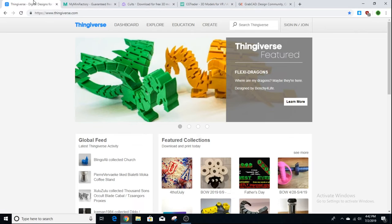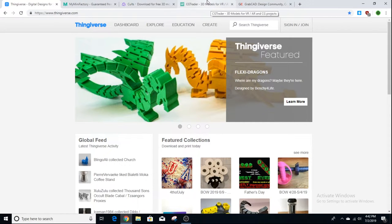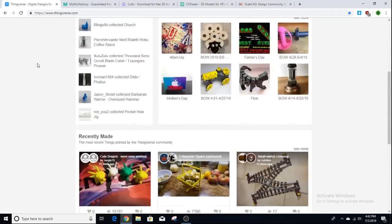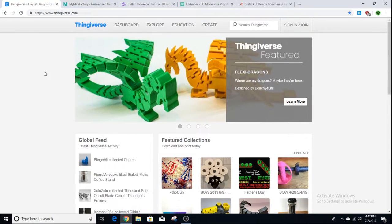The first one on my list, and the most popular for 3D printing, is called Thingiverse — thingiverse.com. All the links for all these sites are going to be down in the description below. Thingiverse is by far the most popular for getting models to 3D print; it's been around for a really long time.